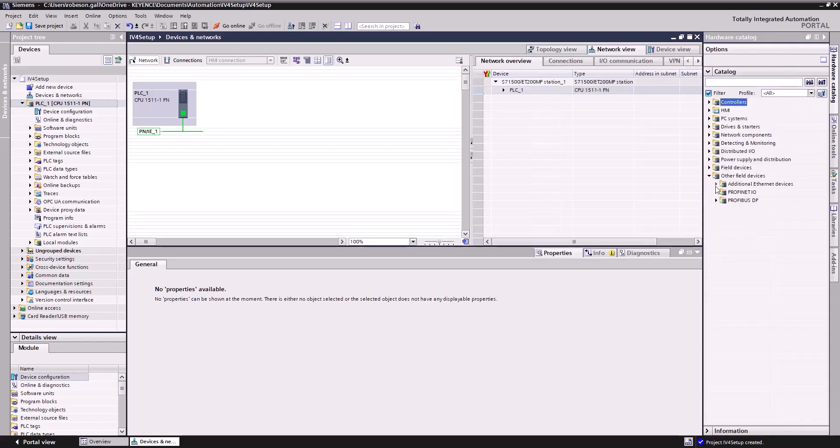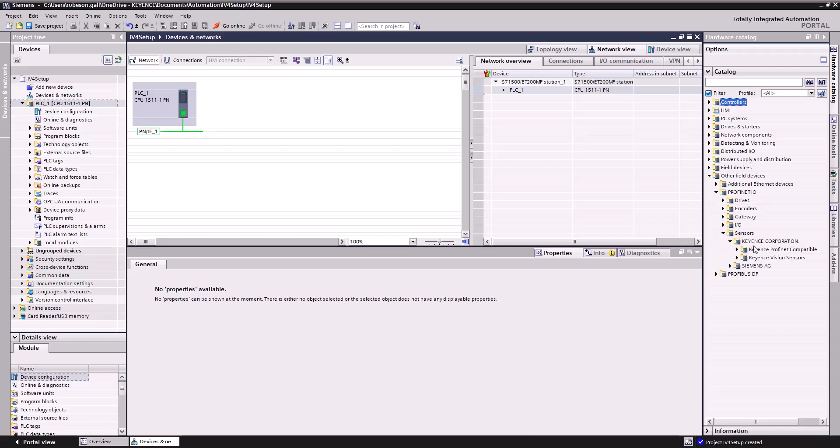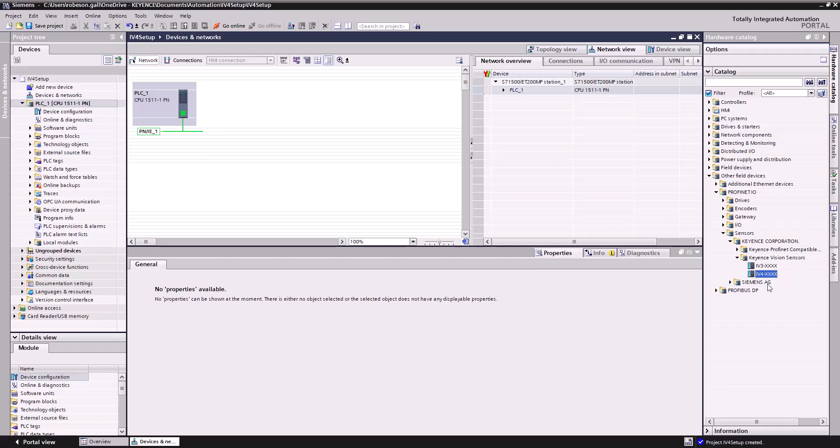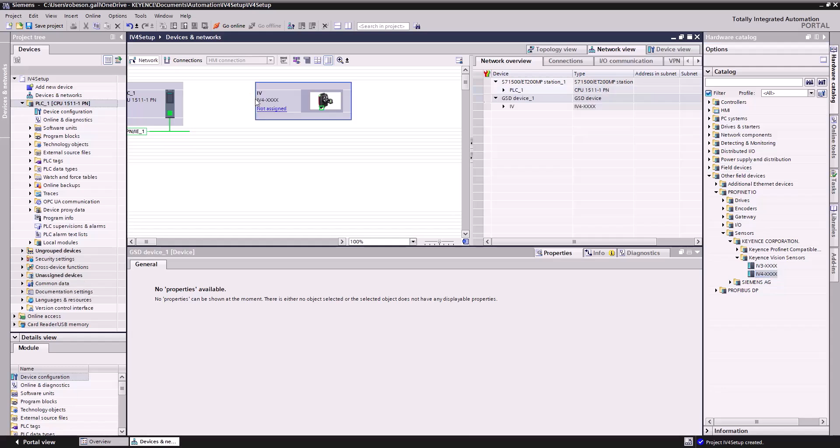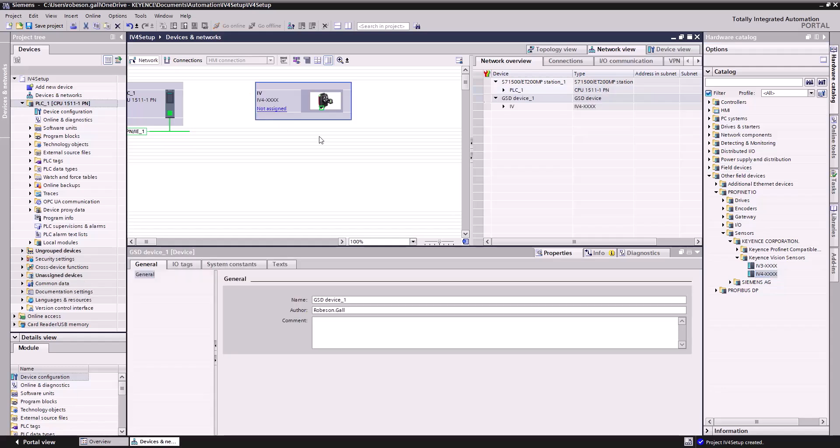We're going to go down to other field devices, PROFINET IO, sensors. You'll see Keyence Corporation, so got a good idea where we're going. Vision sensors, obviously the IV4 is a vision sensor, and you can see I have the old IV3 one loaded in and the IV4. So this is where if you ever install a GSD file, the device that you installed will show up here and you're able to just click and drag it into our network.